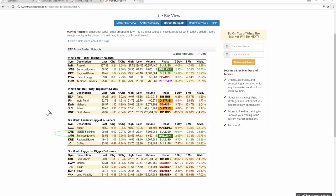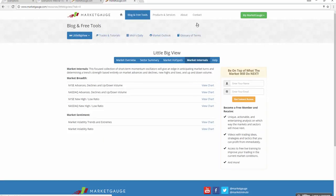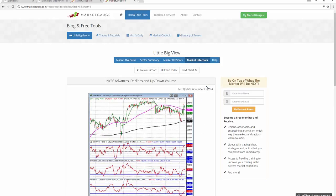Things are looking quite a bit different. U.S. domestic stocks relative to the rest of the world are really outperforming, and that also includes currencies. The dollar is extremely strong. Let's take a look at some of the market internals and see how rich we're running now with this dramatic reversal.